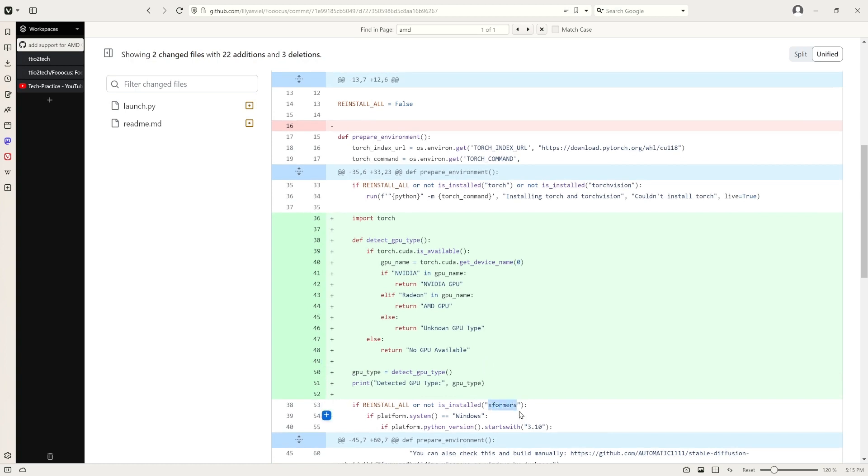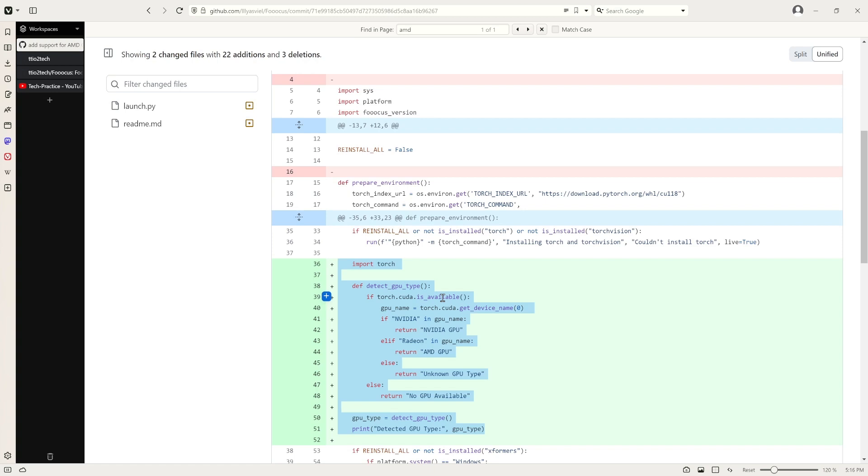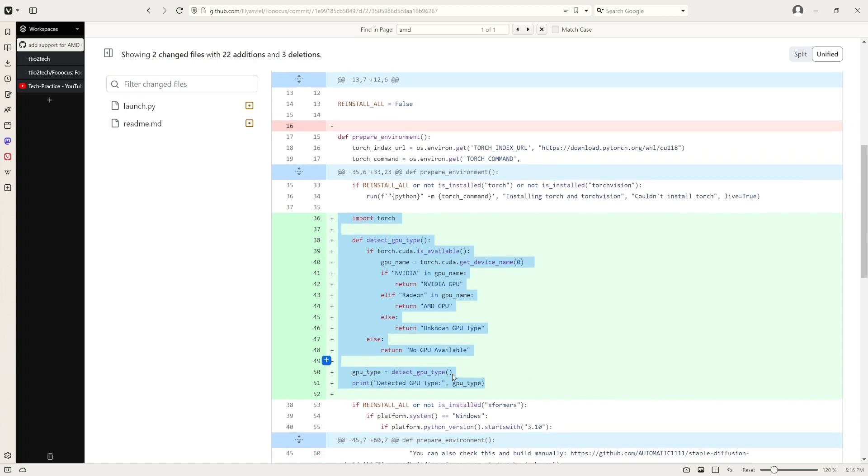Originally it installed the Xformos package regardless of AMD or Nvidia GPU. However, Xformos doesn't support AMD GPU. So I added the code right here. It will detect what type of GPU the user operating system has. For example, if it detects the Nvidia GPU, it will install the Xformos. If AMD was detected, it will skip this part.